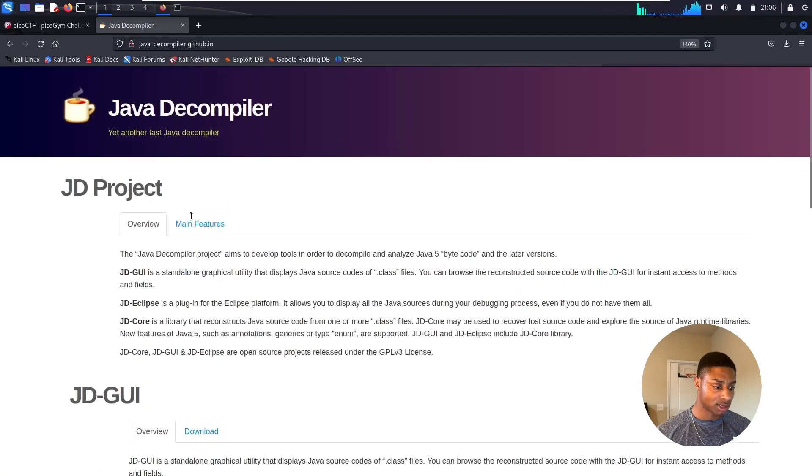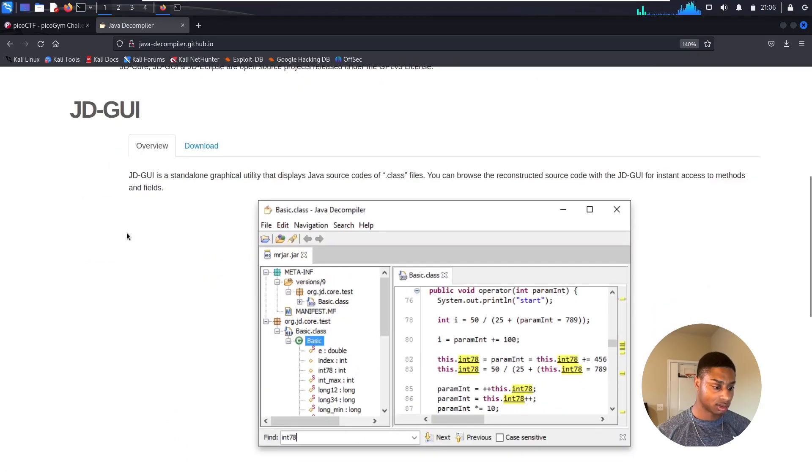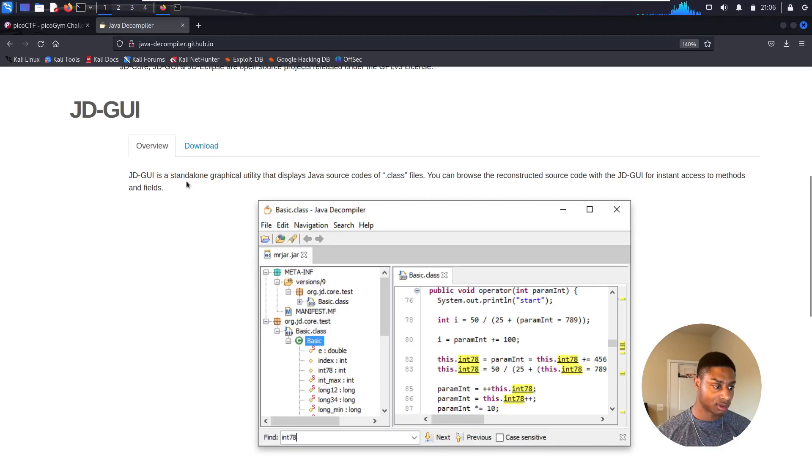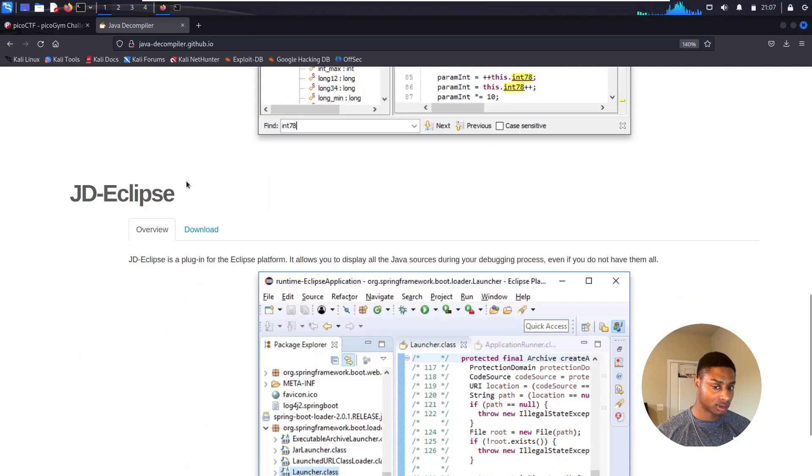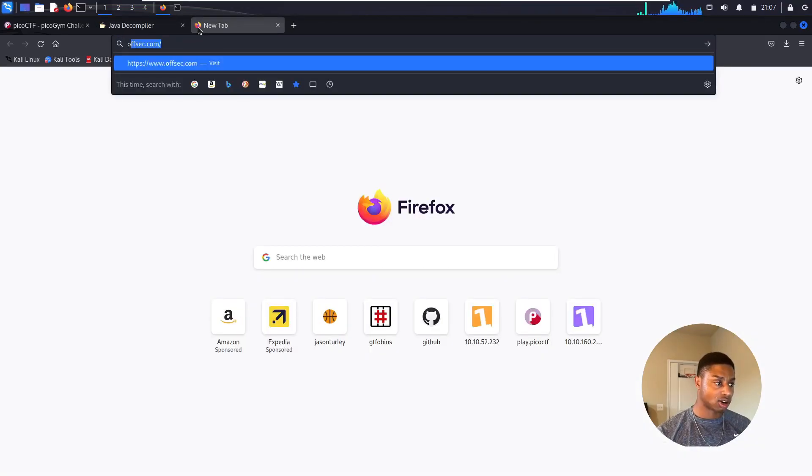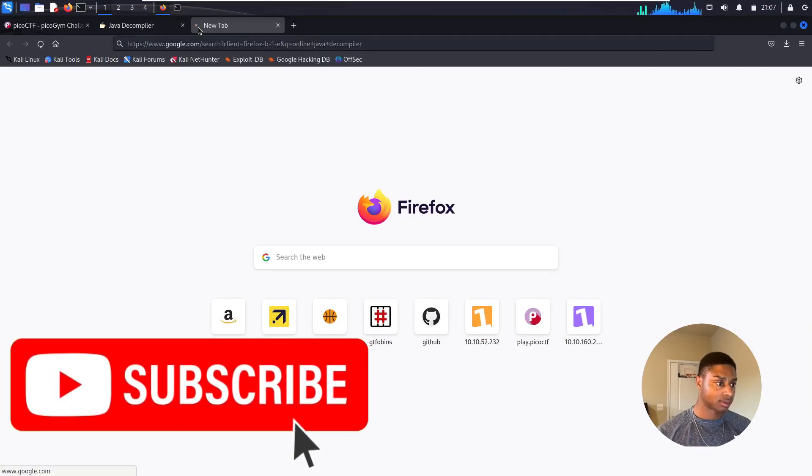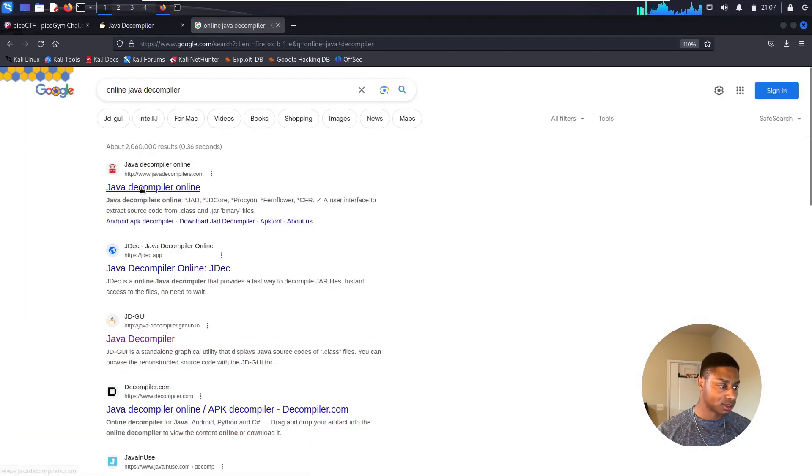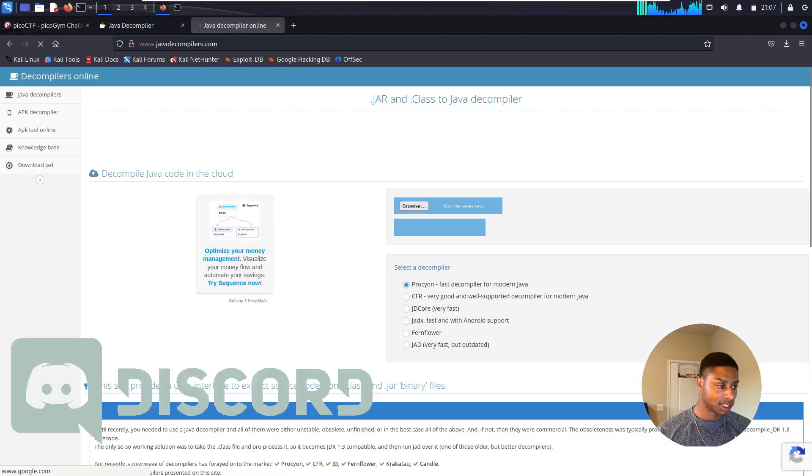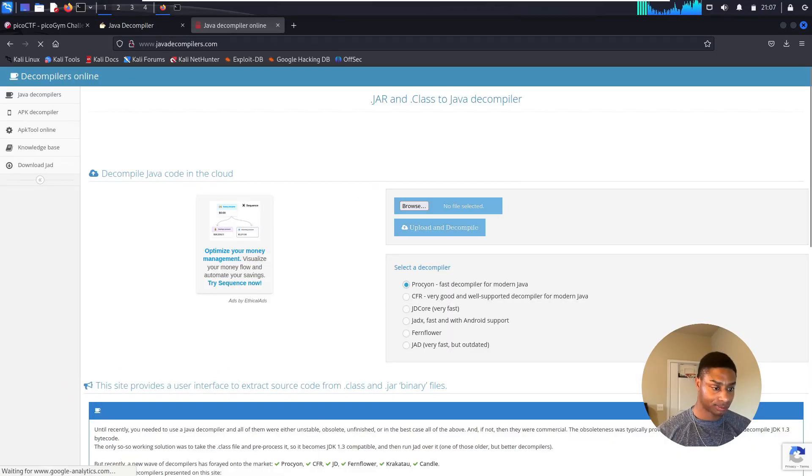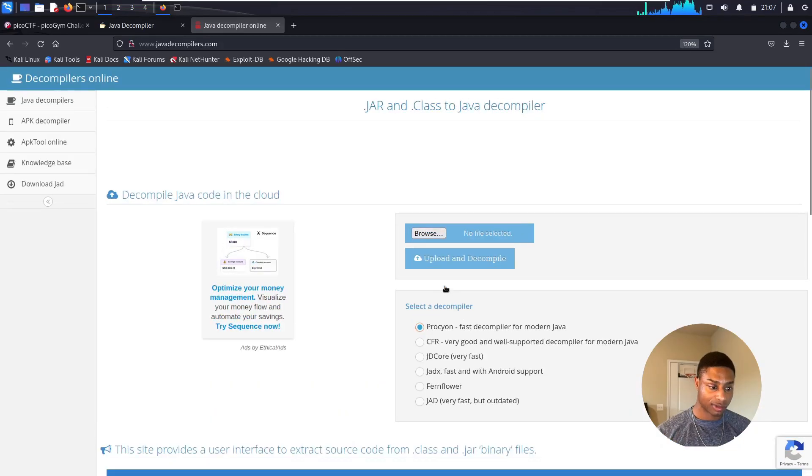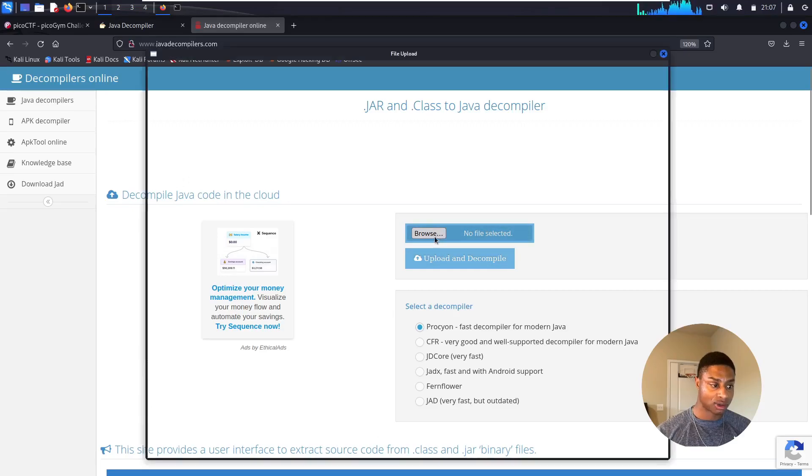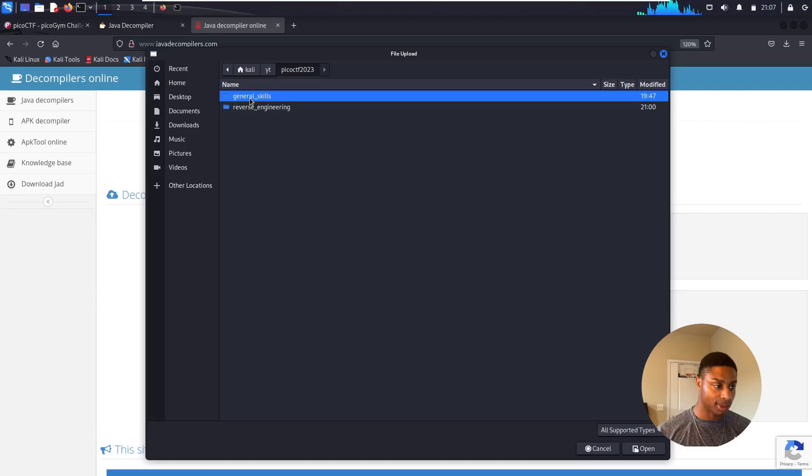The hint said to decompile this. Let's look up a Java decompiler. Is this promising? I'd rather not install anything if I don't have to. That's one resource. Java decompiler online - decompile Java code in the cloud.